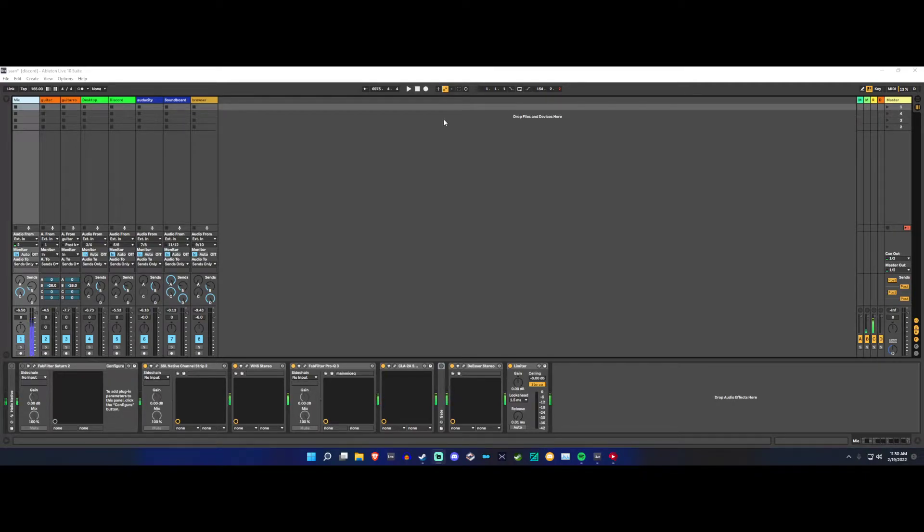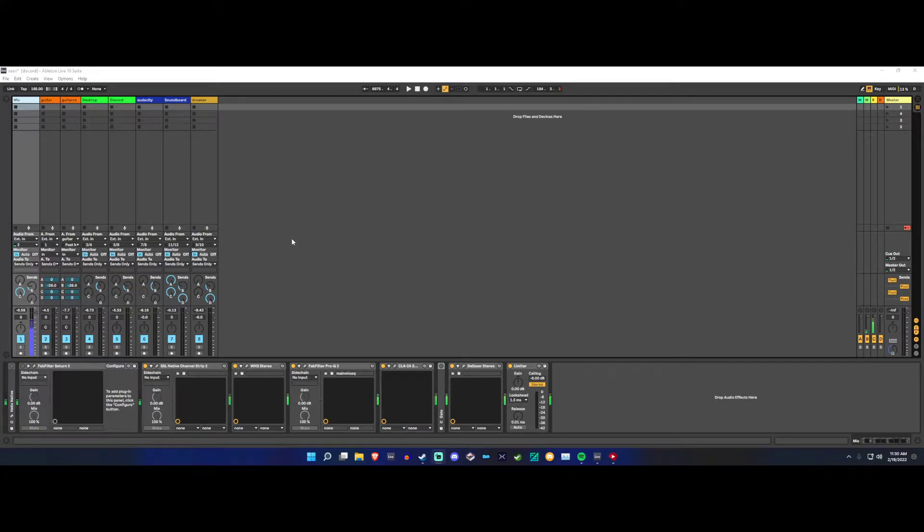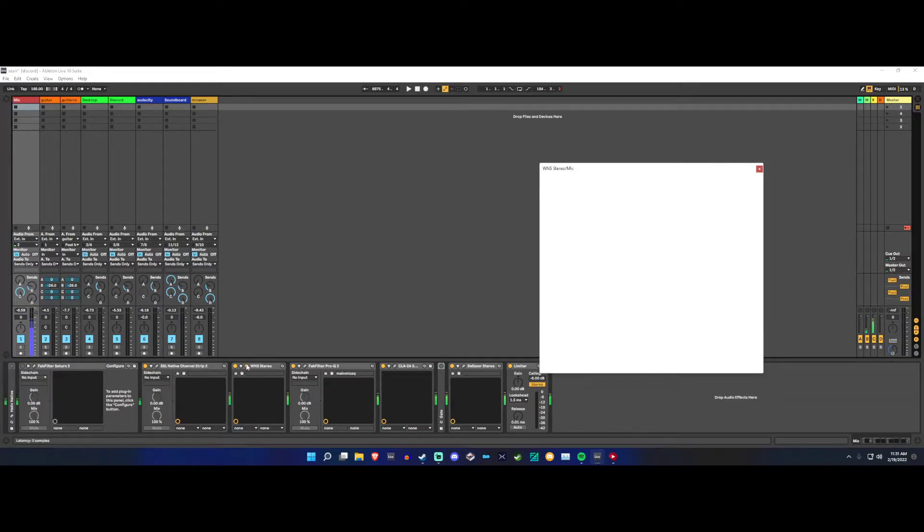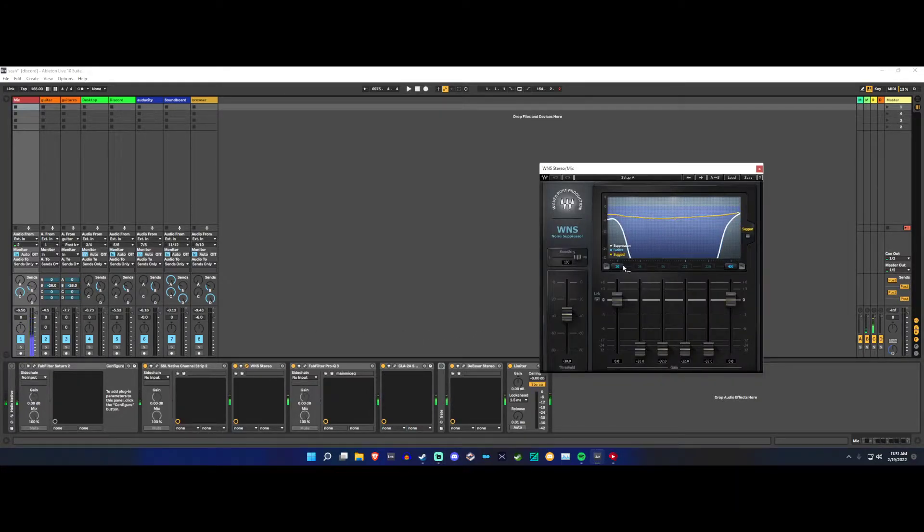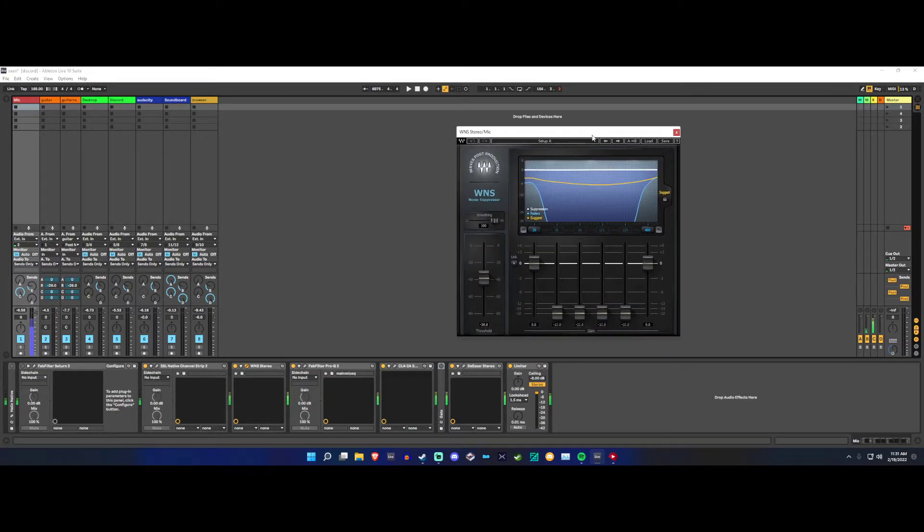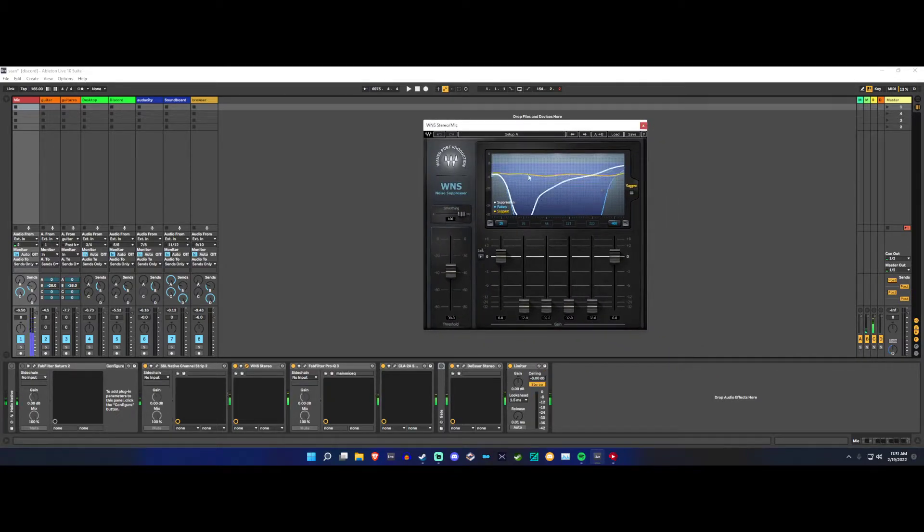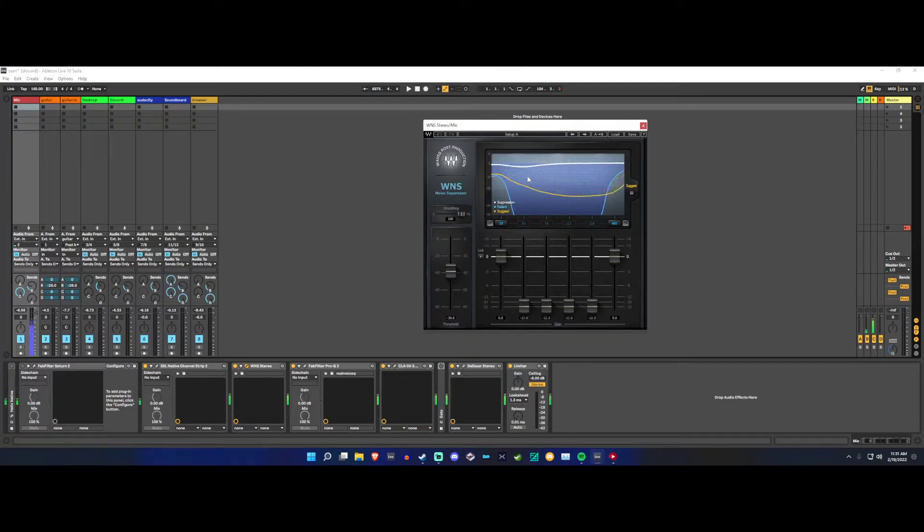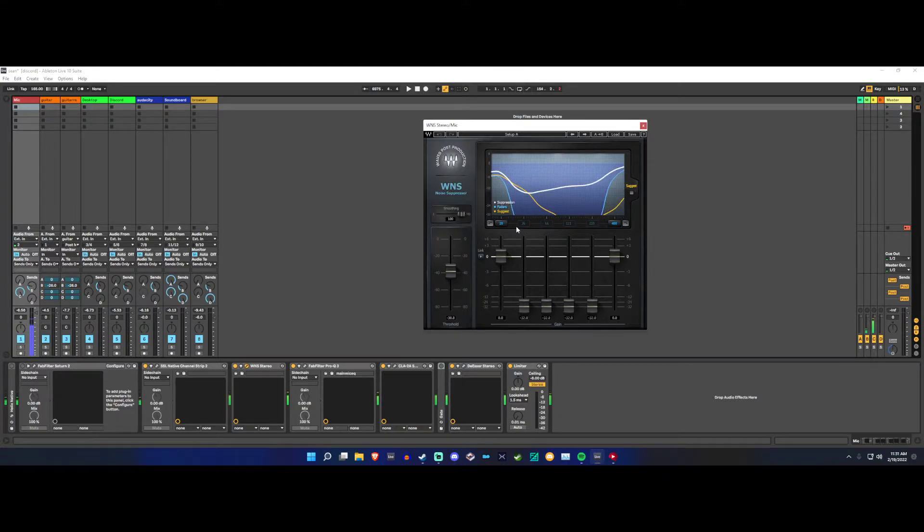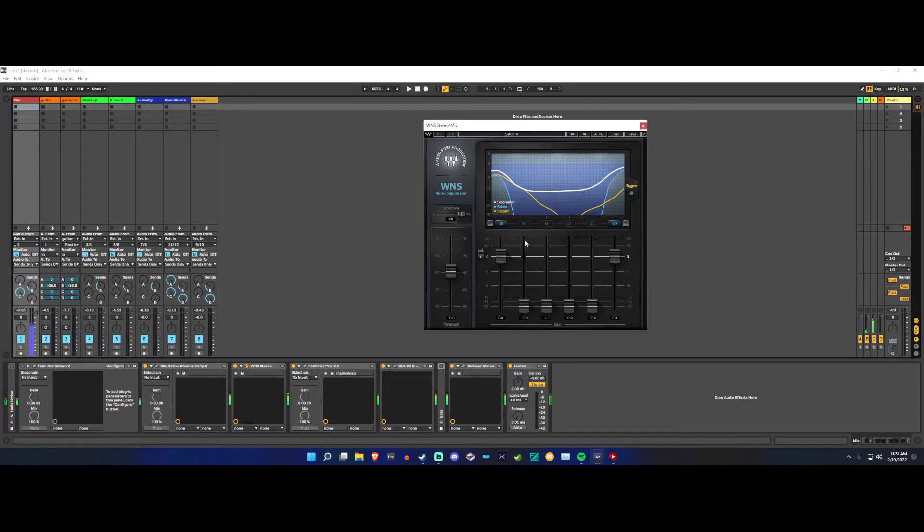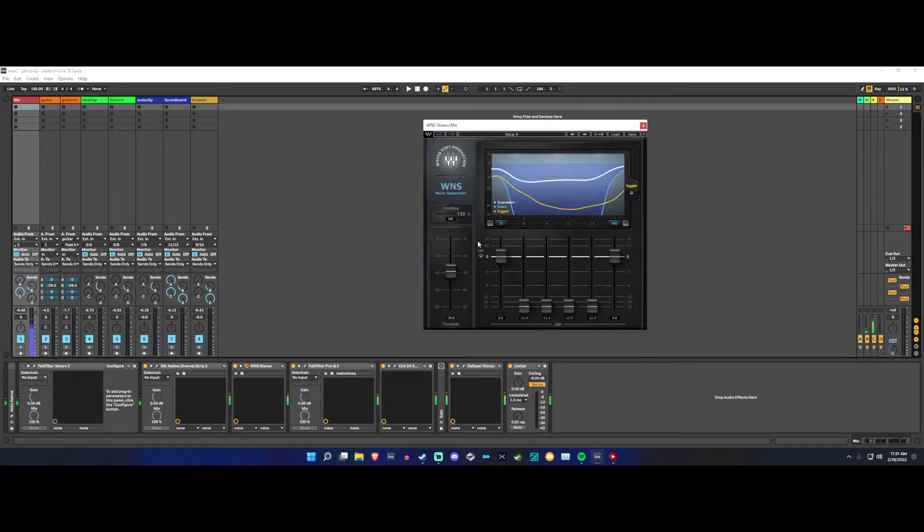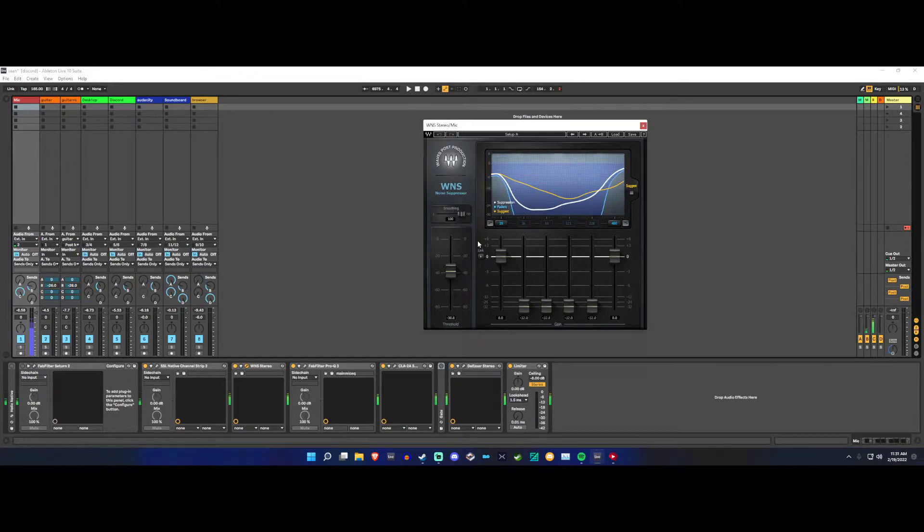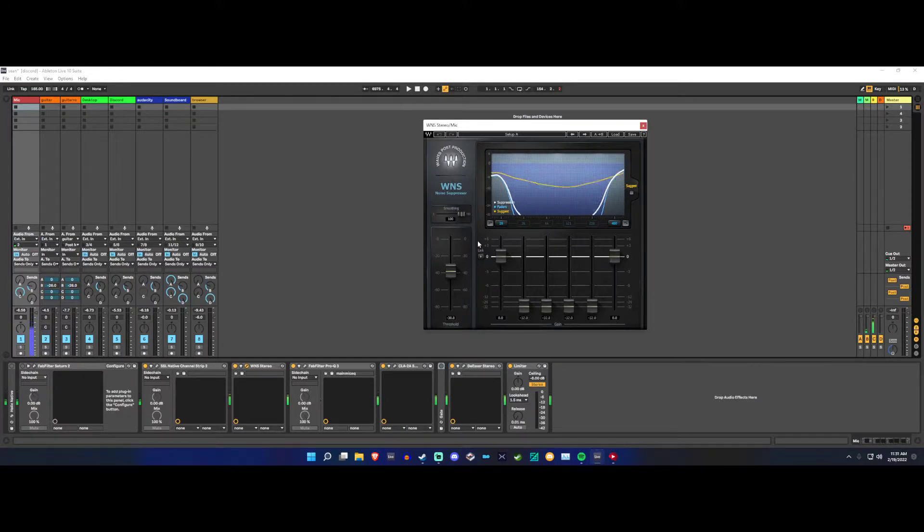So the next plugin I want to take a look at here is a really cool one for appliances. Usually I would use a plugin called RX9 D Hum, but it uses a lot of DSP and it feels like it takes away something that I don't really want to take away.